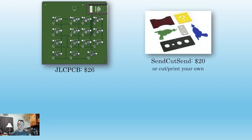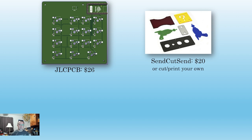SendCutSend is about $20 for laser-cut acrylic shipped. Or you can 3D print or laser-cut plywood or acrylic for the plates and case. We'll go through the design process for each option when we get there.